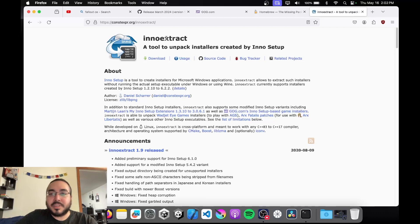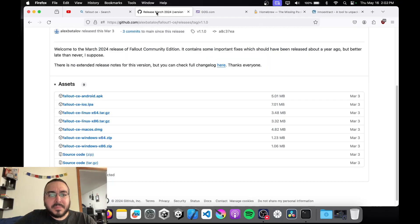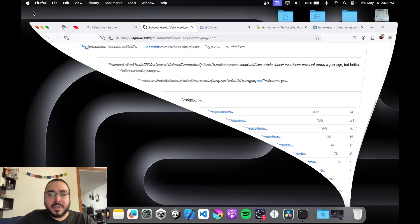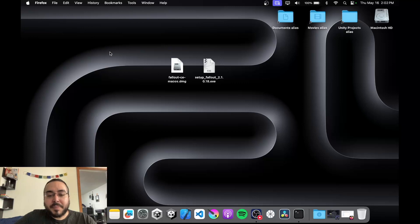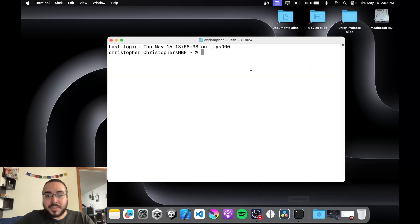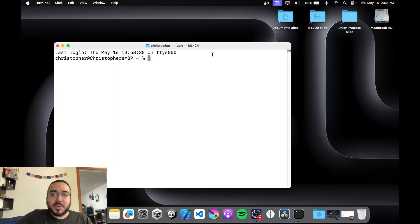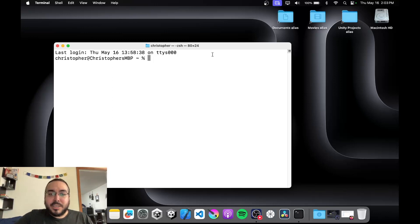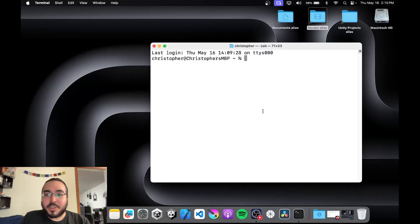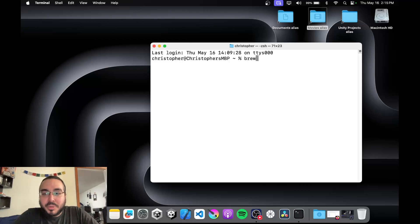InnoExtract unzips the GOG files so we can access them. Once everything is set up and you've downloaded everything you need, open up the terminal. I've already got Homebrew and InnoExtract installed, but to install InnoExtract all you have to do is type in: brew install innoextract.